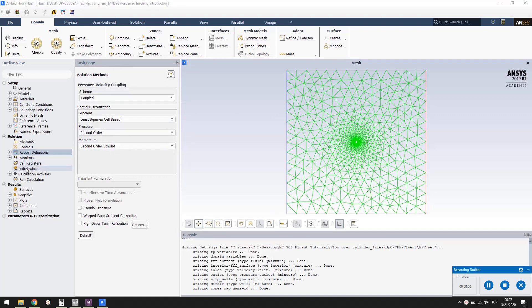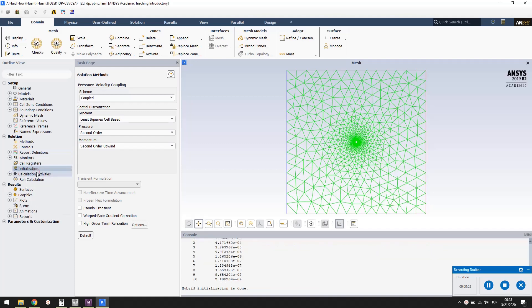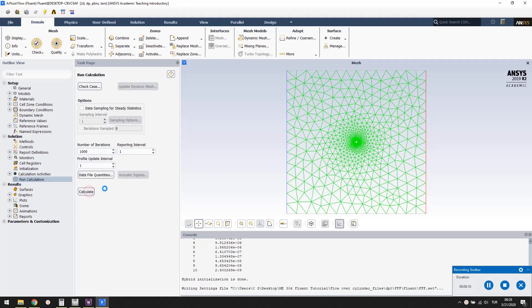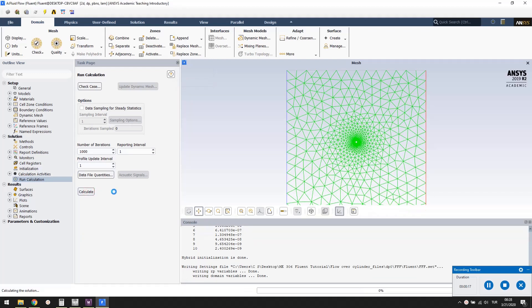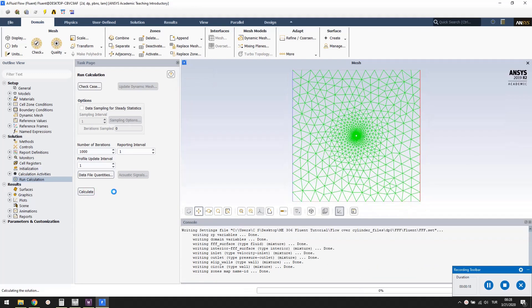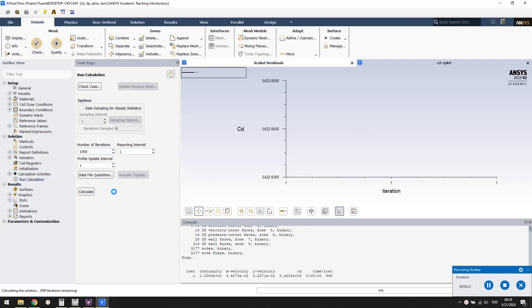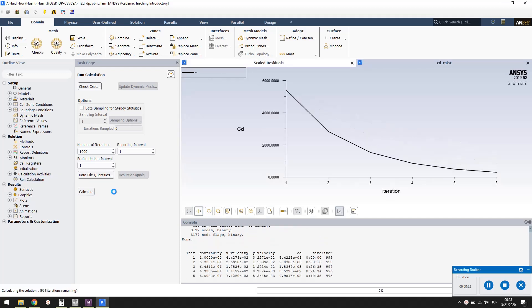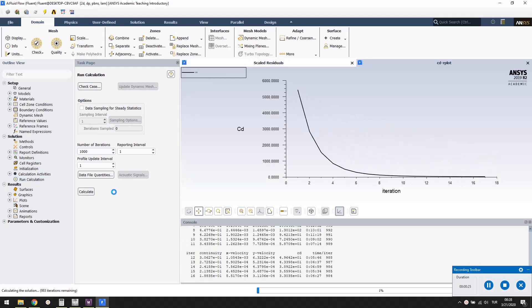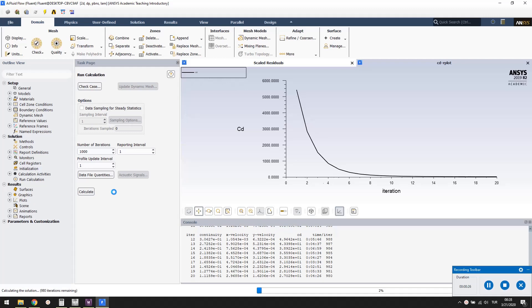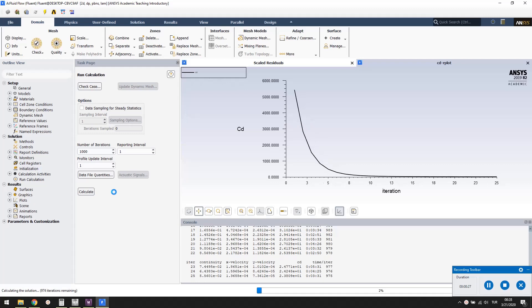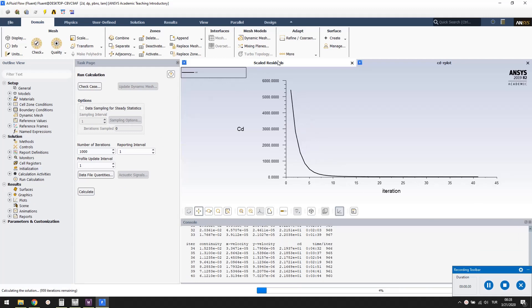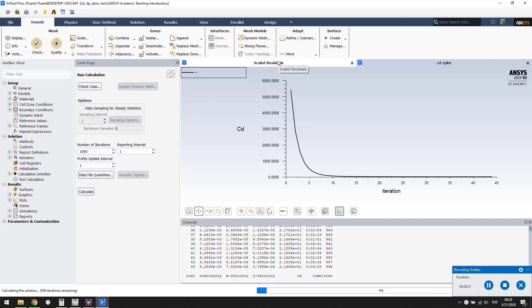Right-click initialization and select initialize. Double click run calculation. Set number of iterations to 1000. Press calculate. The iterative solution will start and the drag coefficient calculated after each iteration will be plotted. It will start from a very high value and gradually converge. The solution will finish in a few seconds after about 40 iterations. Now we need to post-process the results.